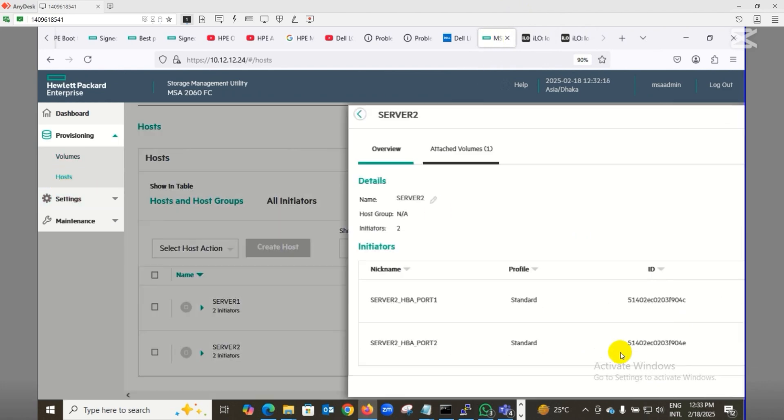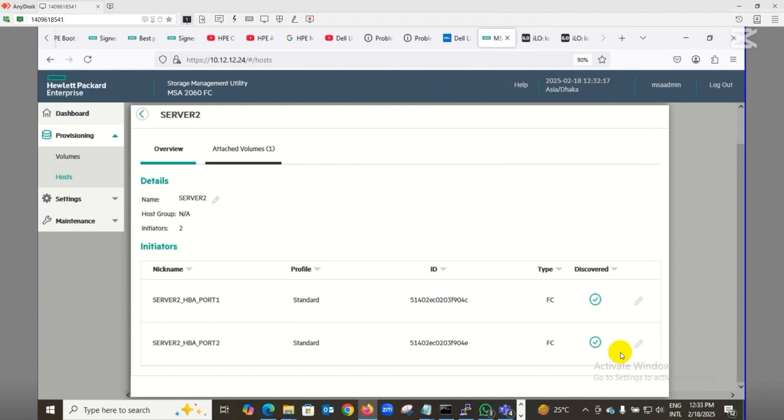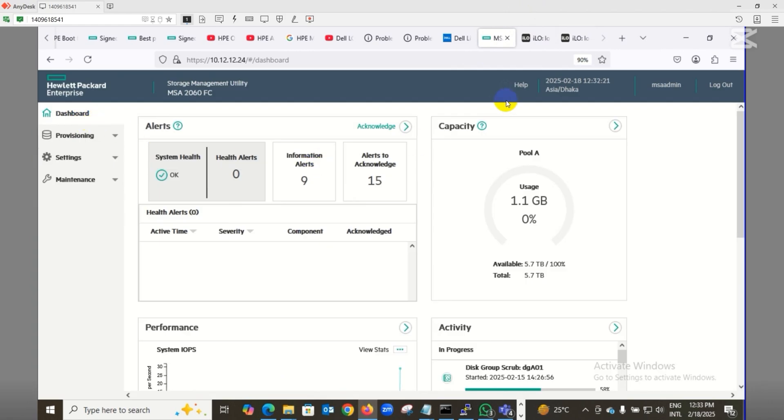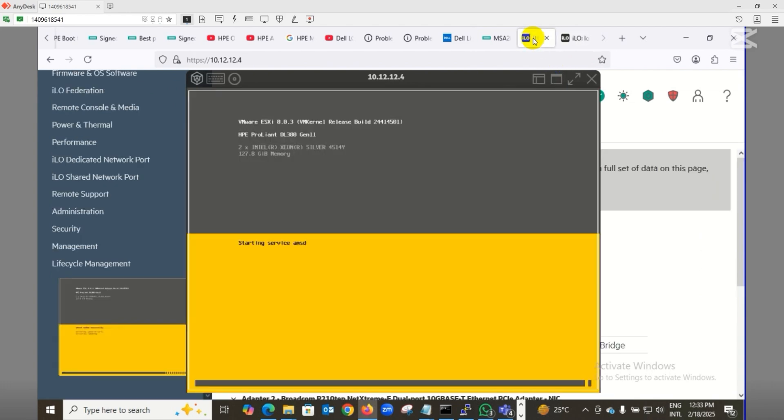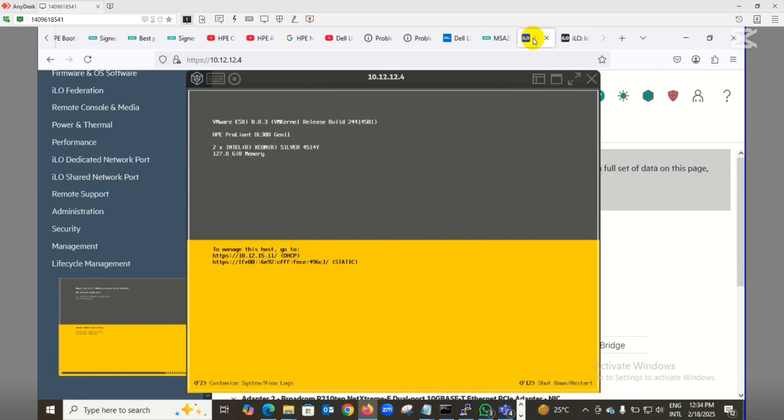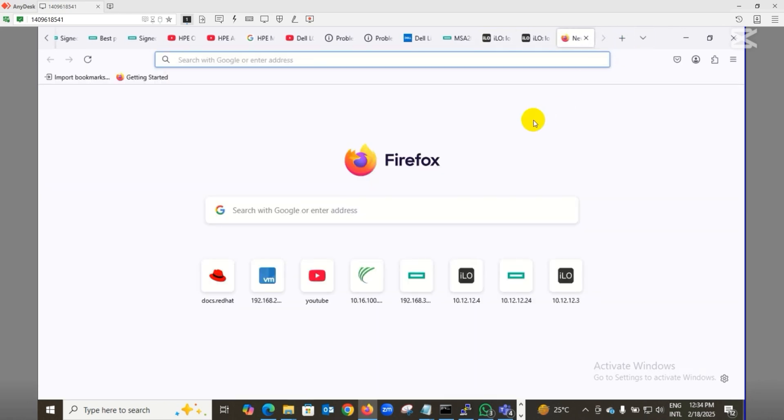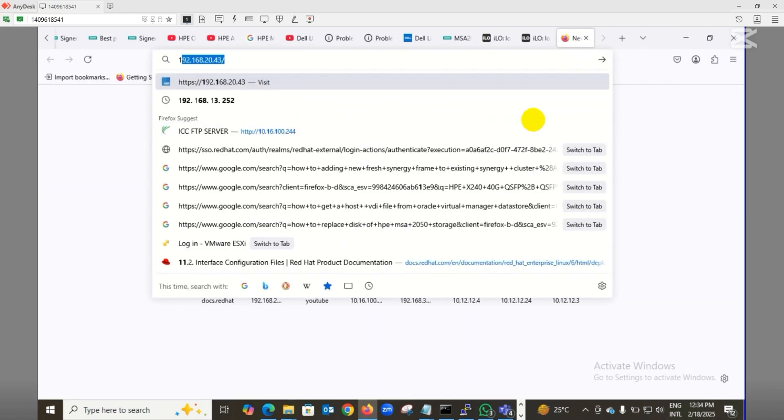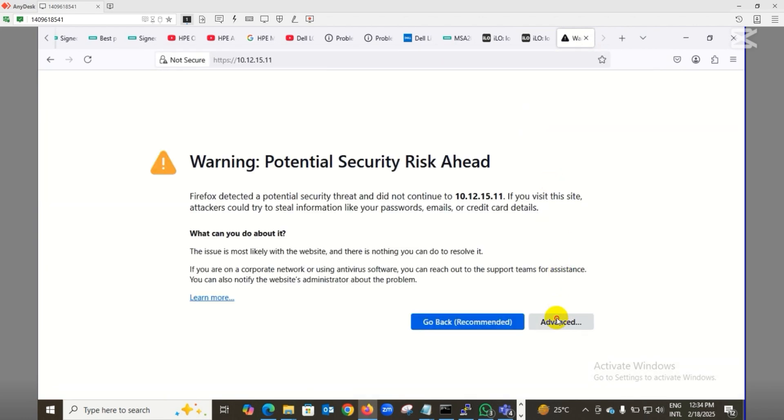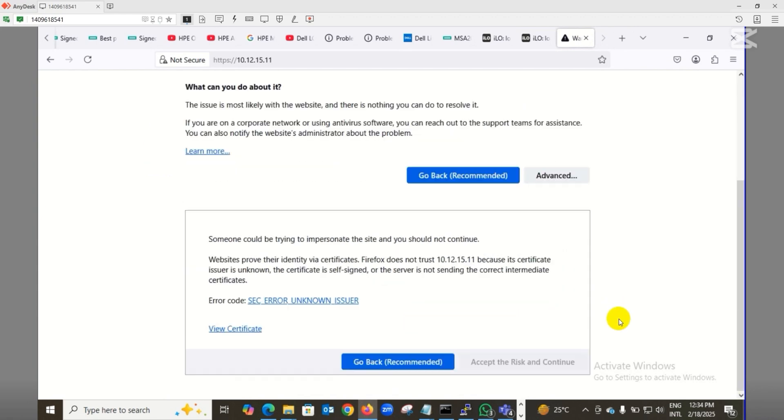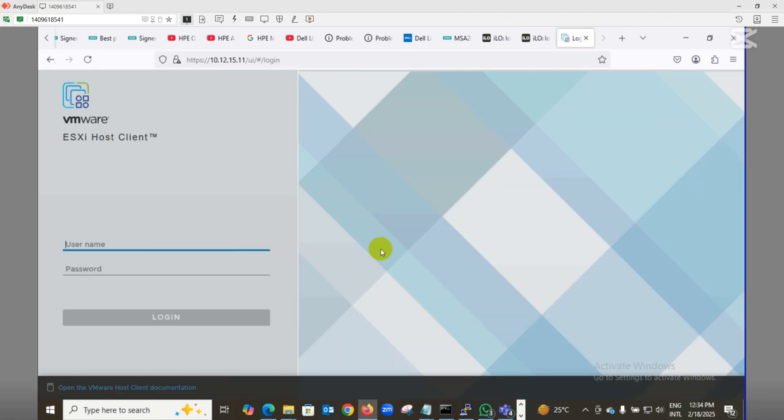On server two, I installed the operating system first. As you can see, both HBA ports are logged into the storage, which means during power-on, the HBA ports connect to the storage. During power-on, it connects the HBA port, connects my disk, then boots the operating system from the disk. We got the IP address - 10.12.15.11 - that's my ESXi IP from the DHCP server.